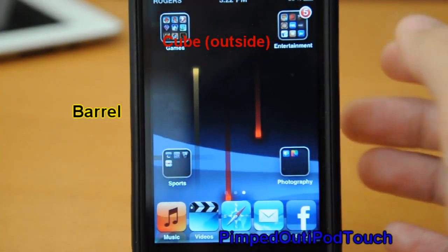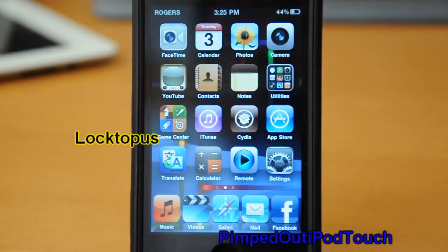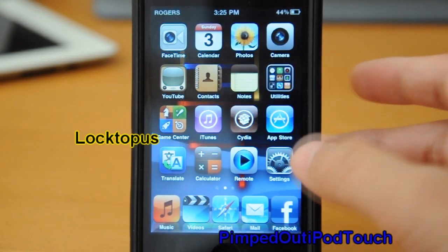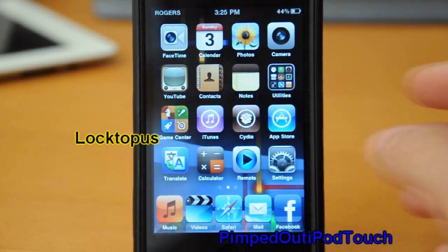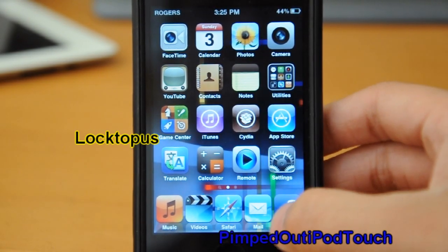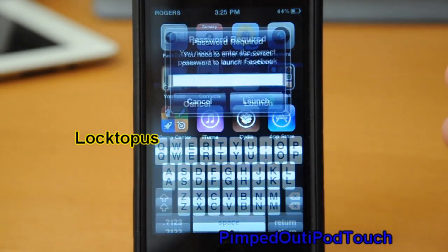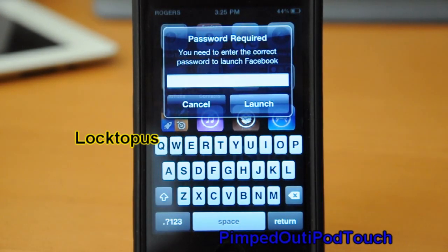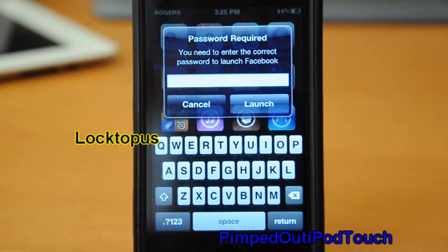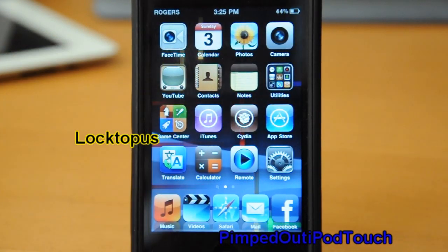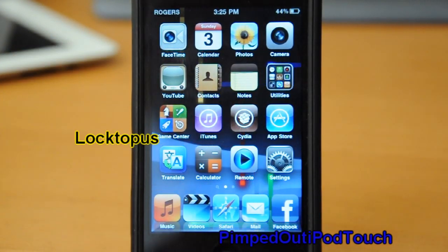Alright, Loctopus. As you can see, when you try to access apps that I have locked — for example Facebook — you're prompted with a password. This is very useful if you lend out your iPod or iPhone to friends to play with.